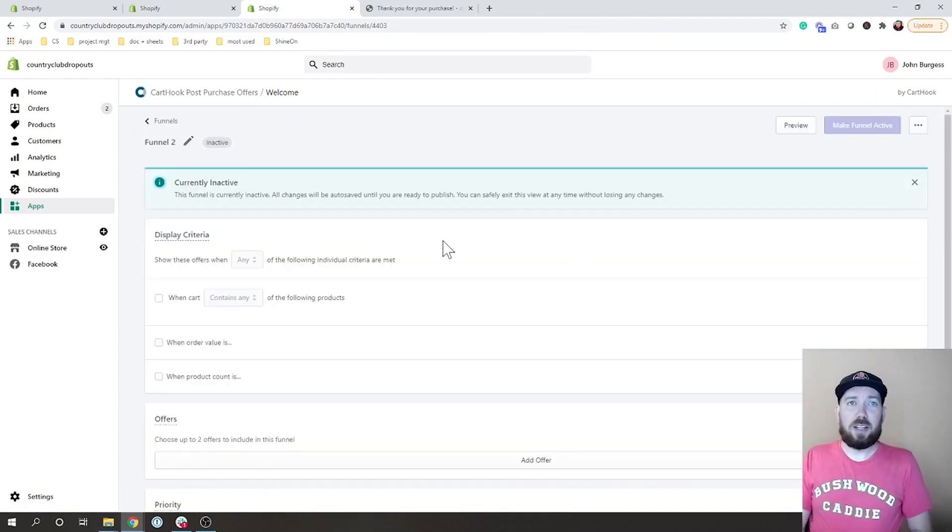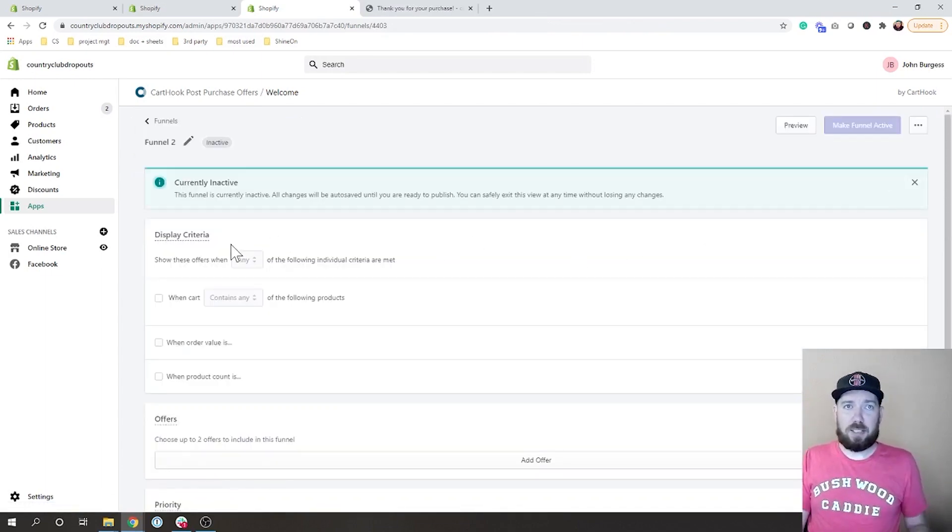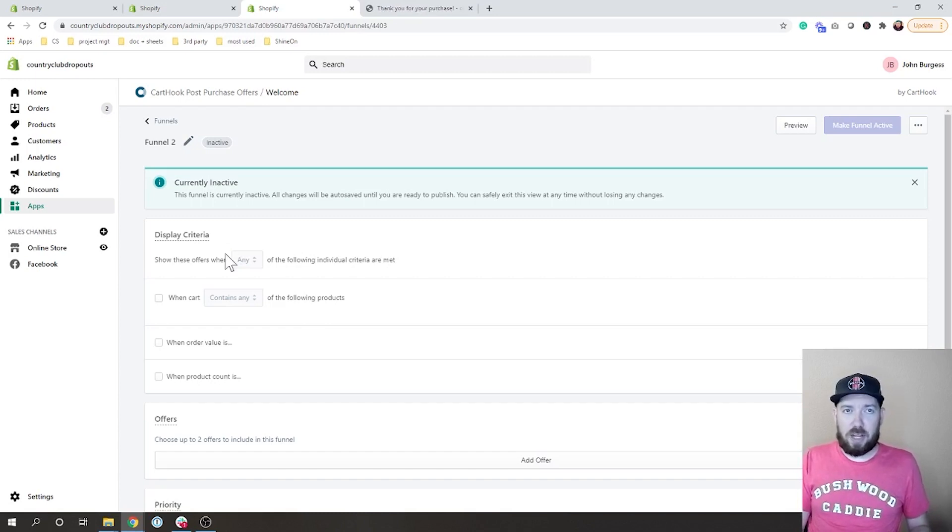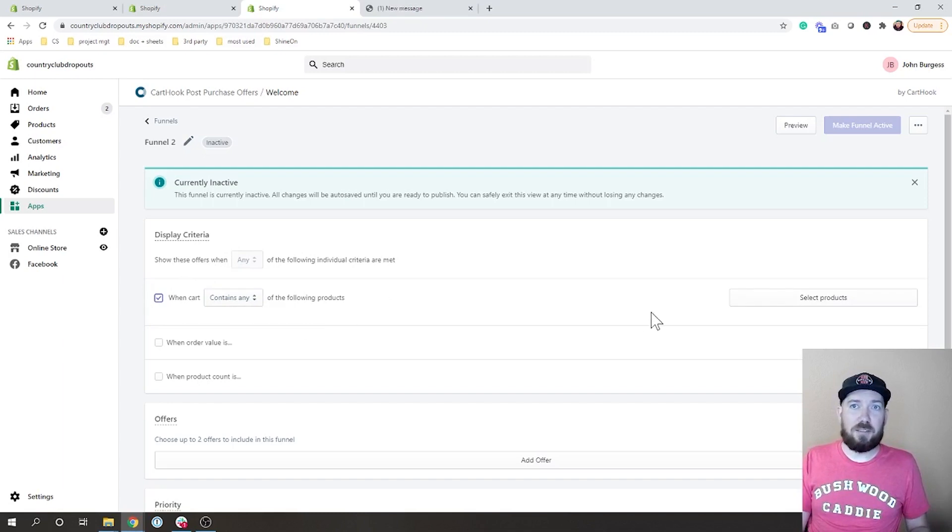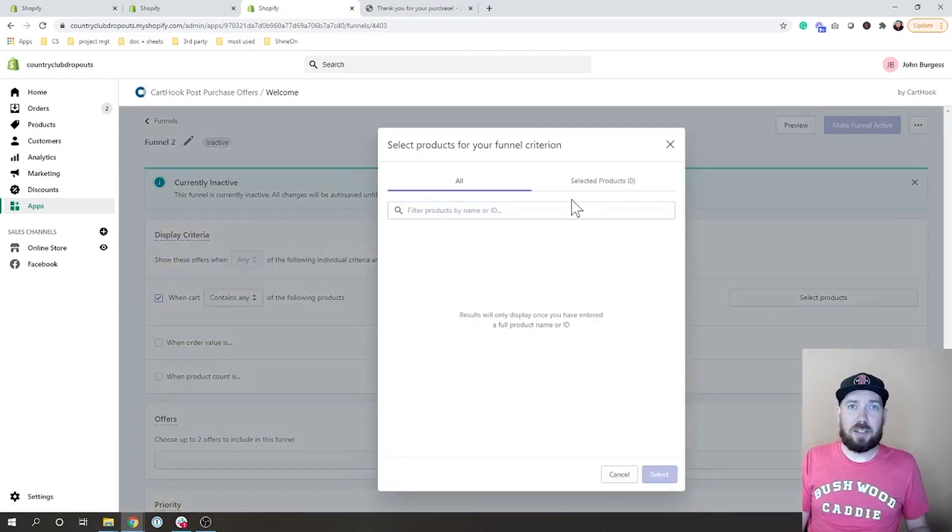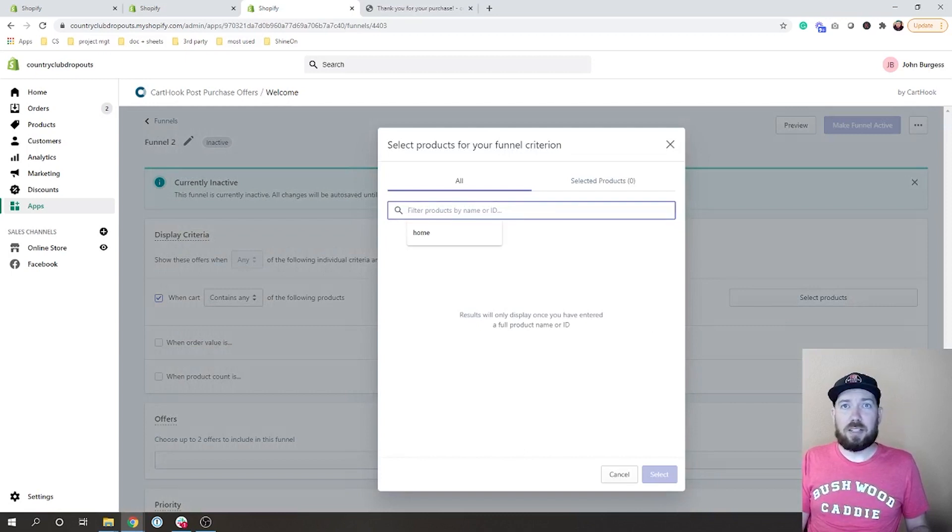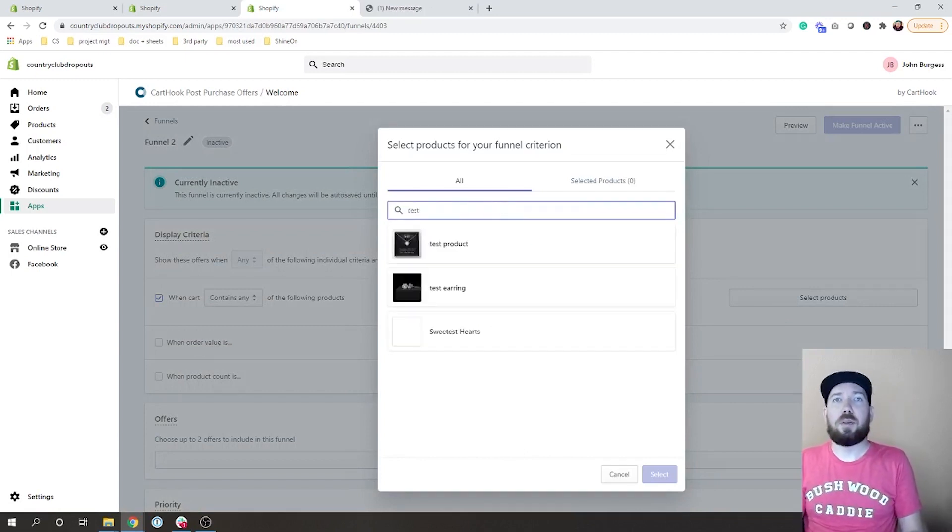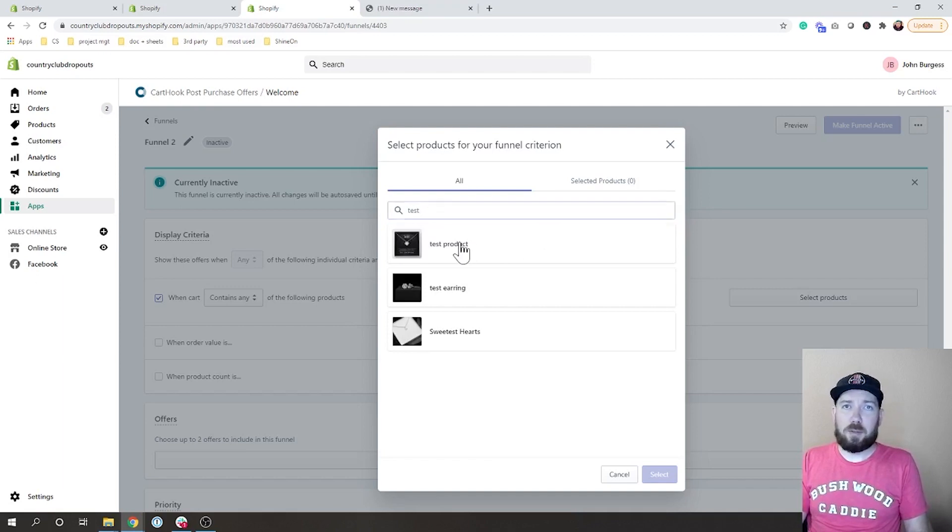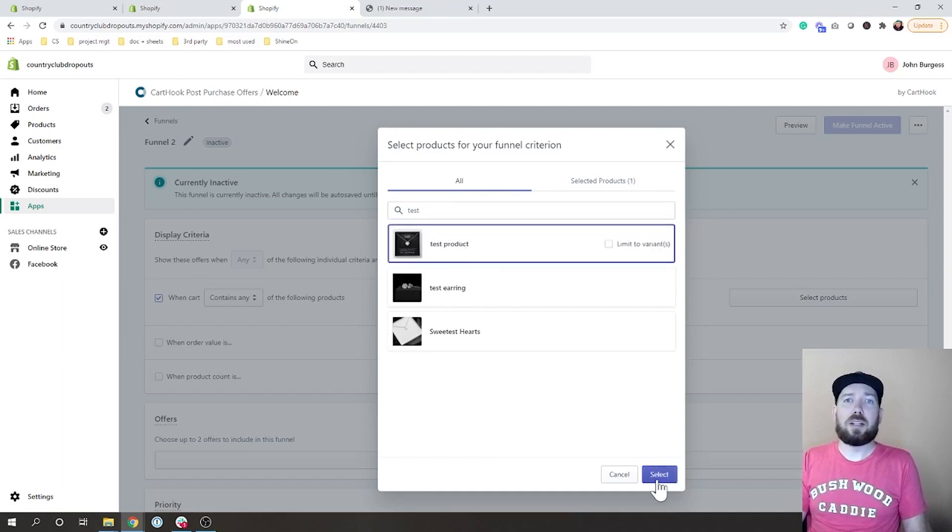It says display criteria and you can set it for a couple different ways. What I recommend is cart contains any of the following products, and then you can come here and you can type in your products and pull them up. I'm going to stick with our test product here and hit select.